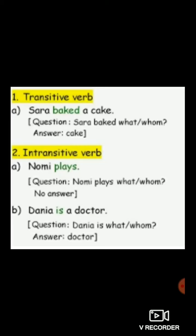Now what do we mean by intransitive verb? Example: 'Nomi plays.' Plays is a verb. You frame the question — Nomi plays what? Is there any object? No. After the verb there is no object, so there is no answer to get as an object. That's why plays is an intransitive verb.